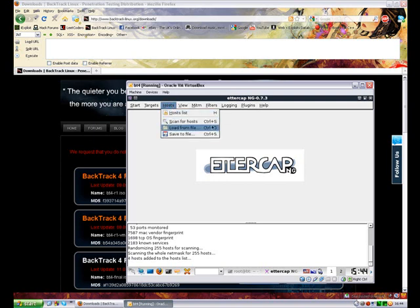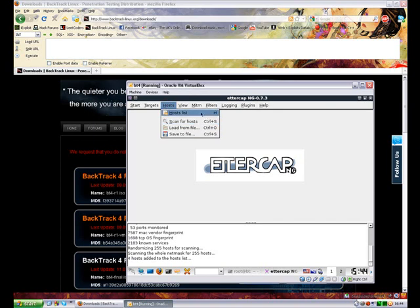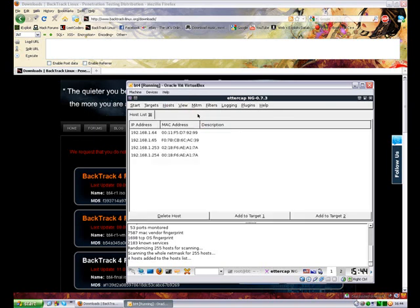Now, you can use the hotkeys like you'll see on the right hand side. Control S is for scanning the host or H to view the host list. The host list is available here. I know the IP address of my computer and I know the IP address of the victim's computer.